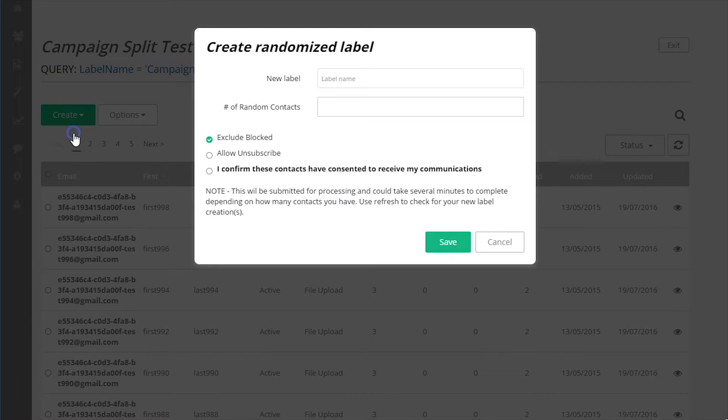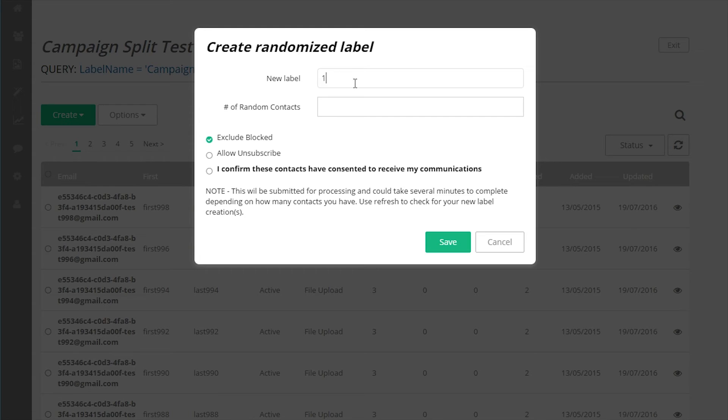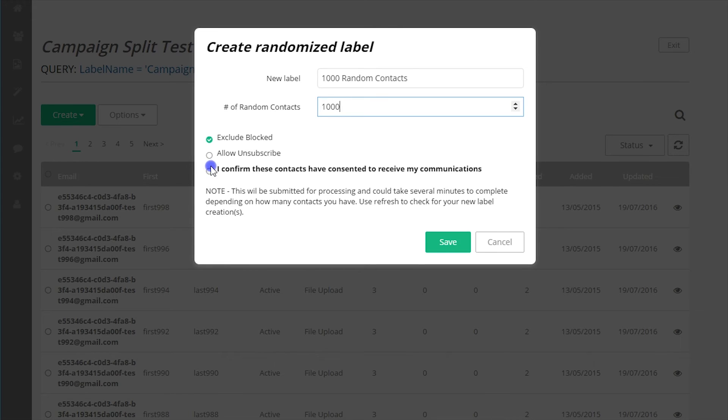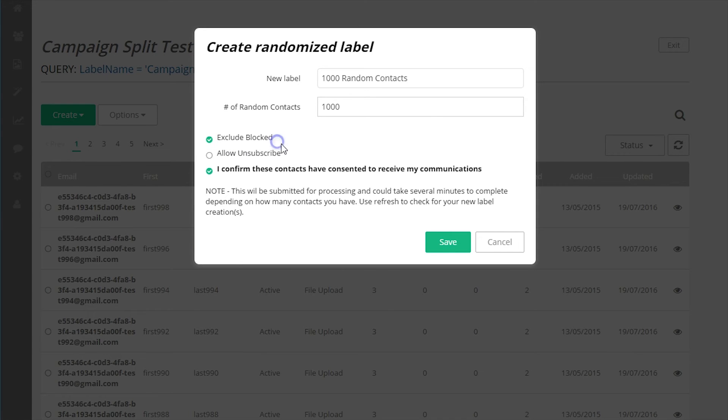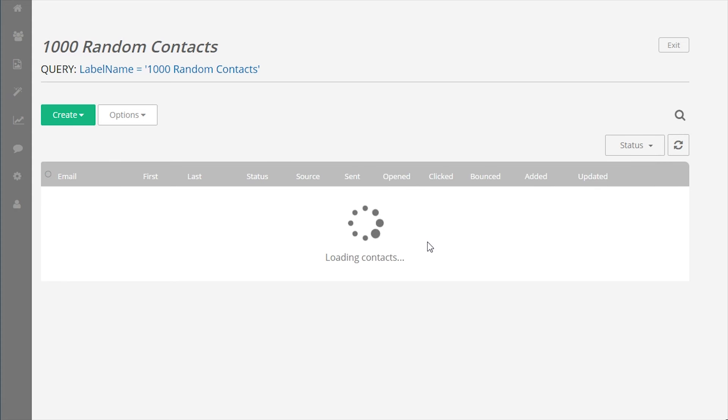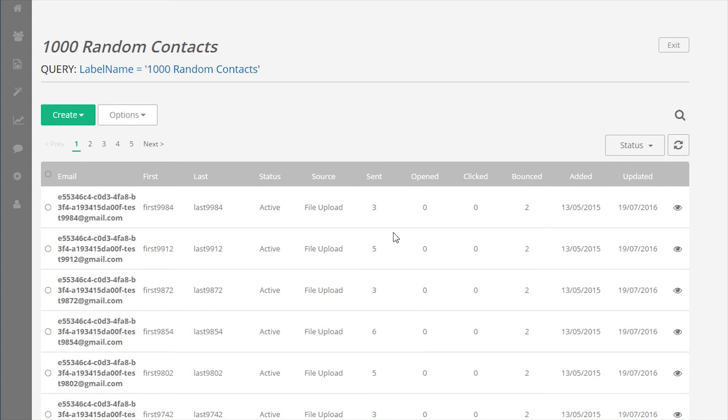Let's look at the randomized label tool. The randomized label tool will create a specific number of random contacts from any label or list. The tool will allow you to specify the name of the new label being created and the number of random contacts to be added to it from the label or list that is currently selected. There is an option to exclude blocked contacts if you only want active and engaged contacts in the new label.